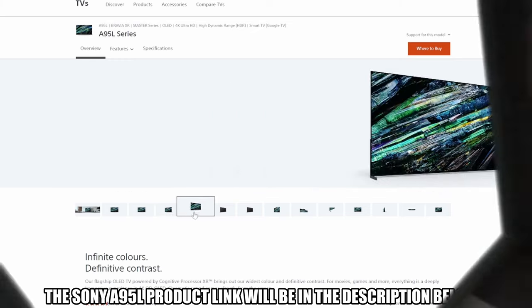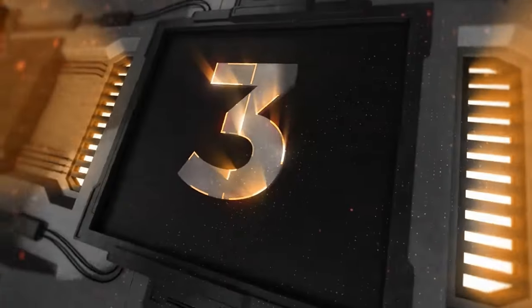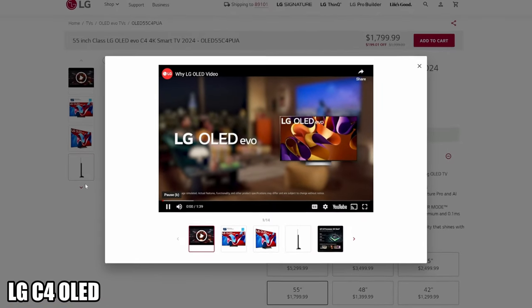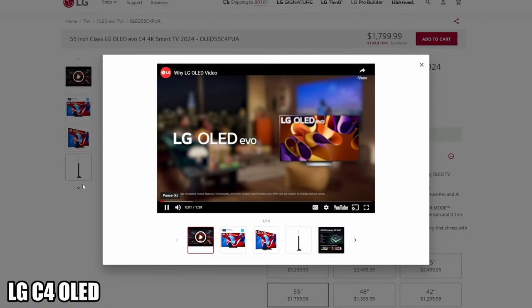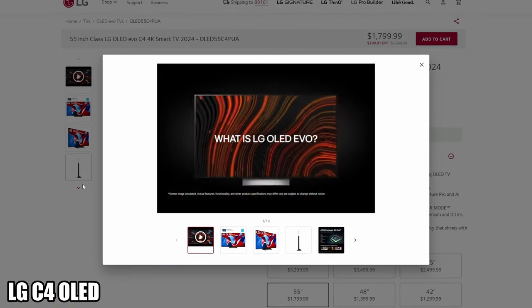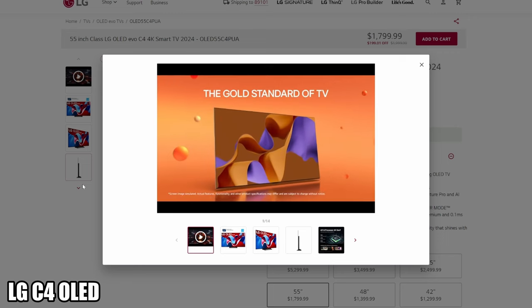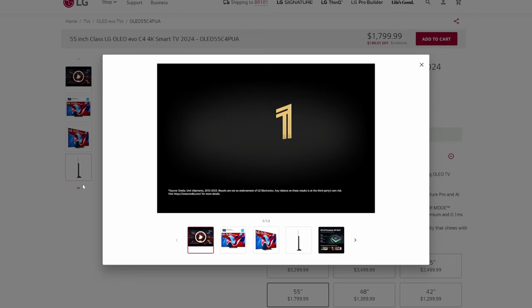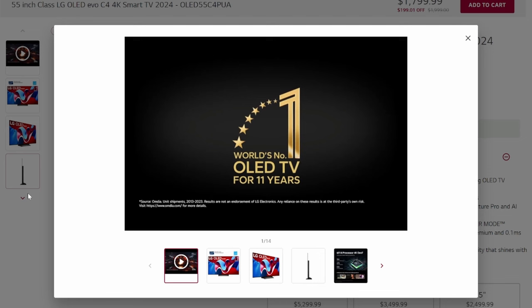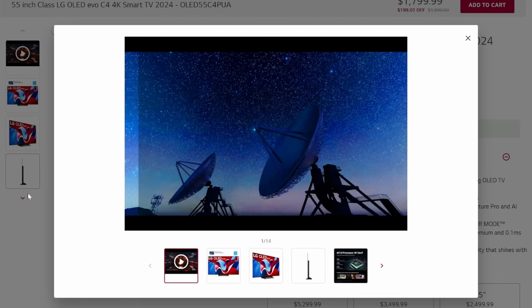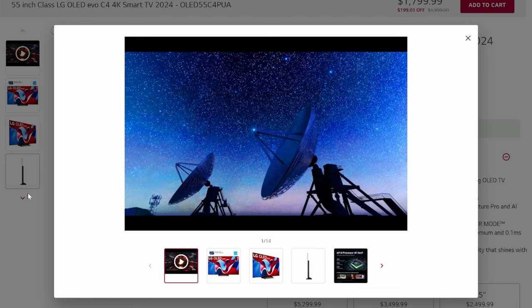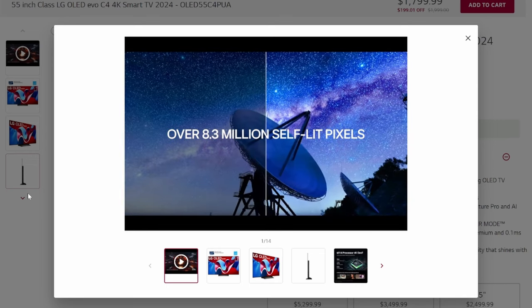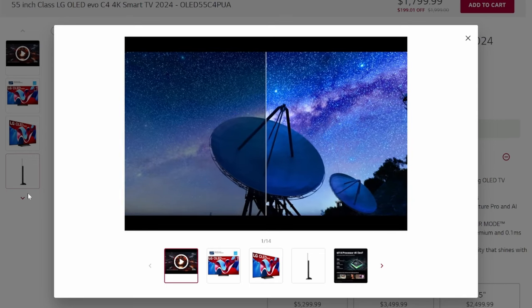TV number three is the LG C4 OLED. If you're a fan of LG TVs, this LG TV will not disappoint thanks to its stunning picture quality, exceptional game performance, and fantastic features. This OLED TV has exceptional brightness and includes a 120 hertz refresh rate, which means motion will look incredibly smooth.